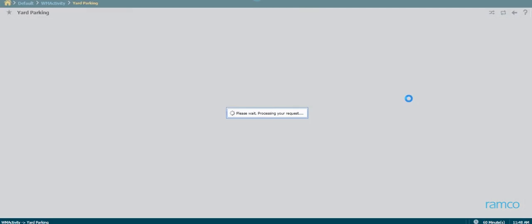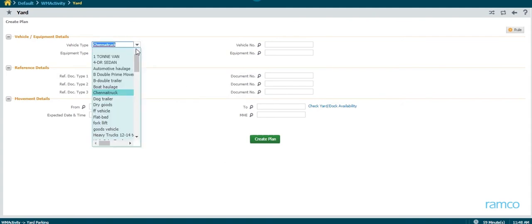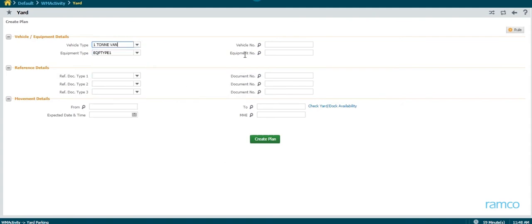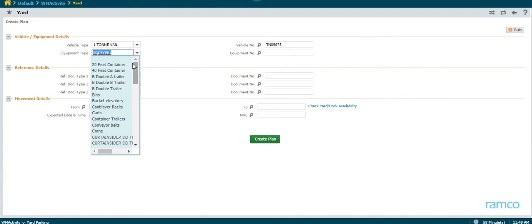Now, let us see how a manual yard parking plan is created. The vehicle for which the parking plan is created is entered. The equipment associated with the vehicle is also recorded.